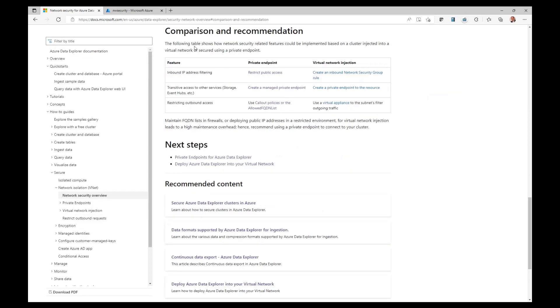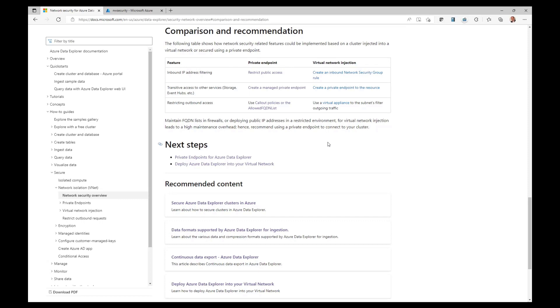And as you can see, private endpoints support inbound IP address filtering using restricted public access. They also support transitive access to other services like storage, event hubs, even SQL. And it also allows you to restrict the outbound access. Now, let's go into the details of a private endpoint-based solution.